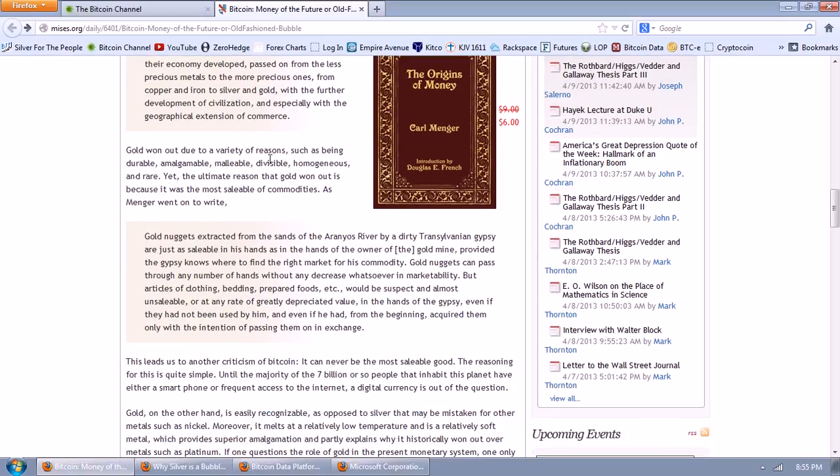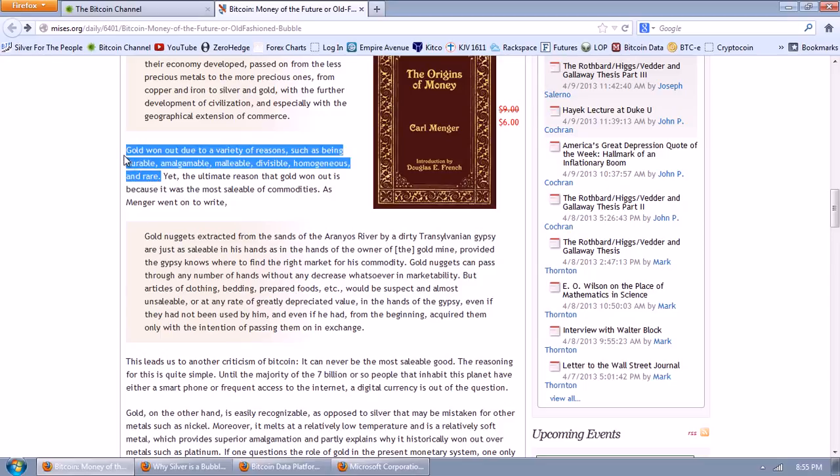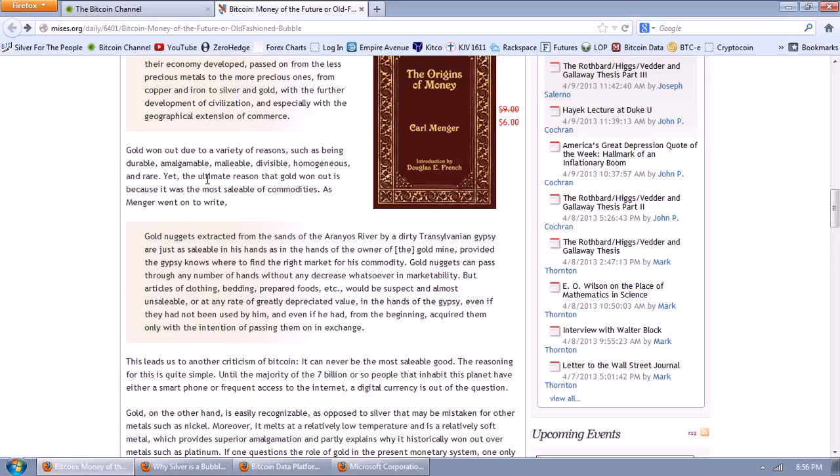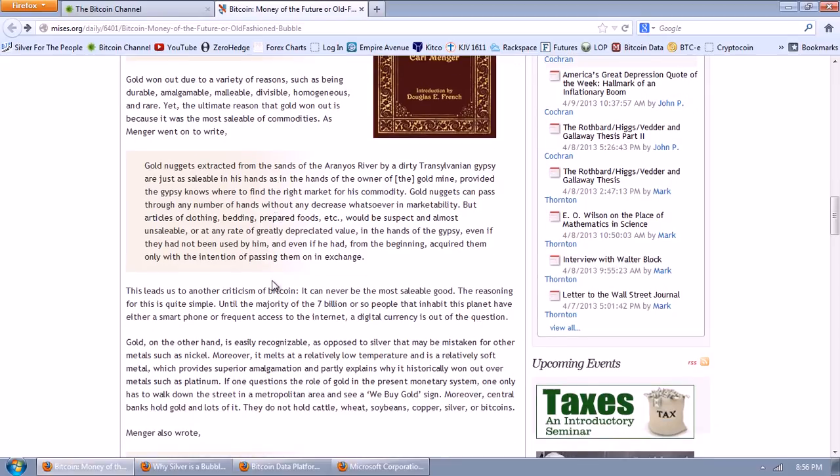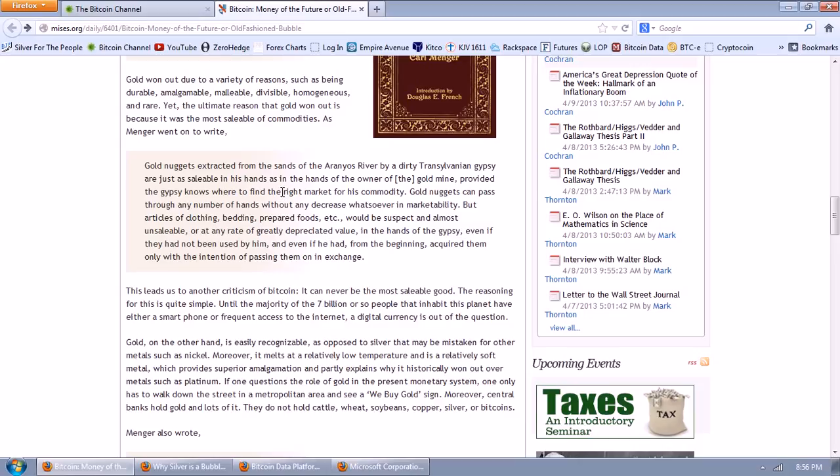As civilization progressed, Menger states that peoples who were led to adopt a copper standard passed on from the less precious metals to the more precious ones, from copper to iron, silver, and gold, with a further development of civilization. Again, here you have a quotation of a theoretician who's talking about, as Hobbes did with politics, you're talking about a theory, but we have history, and that's not true. We didn't have copper. Money didn't originate in copper, and it certainly didn't originate in iron. It originated in silver. The transition was from cattle and herds to silver.